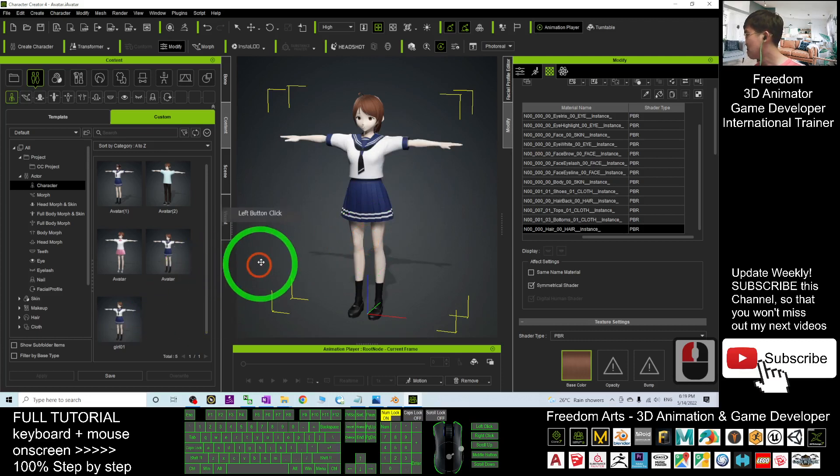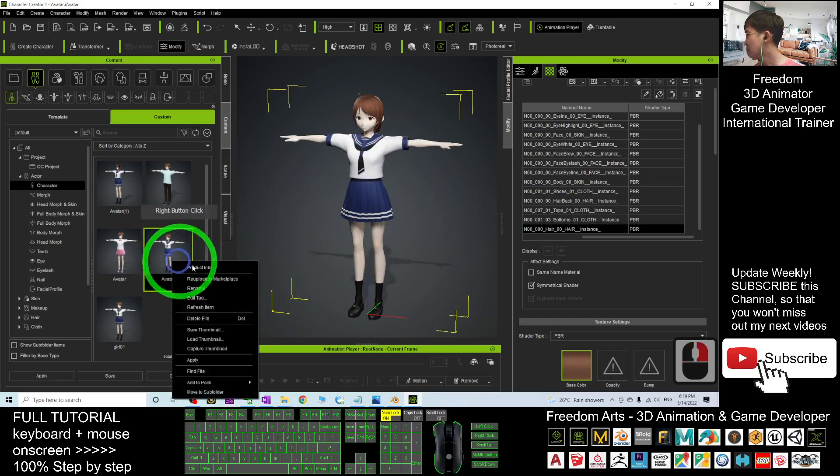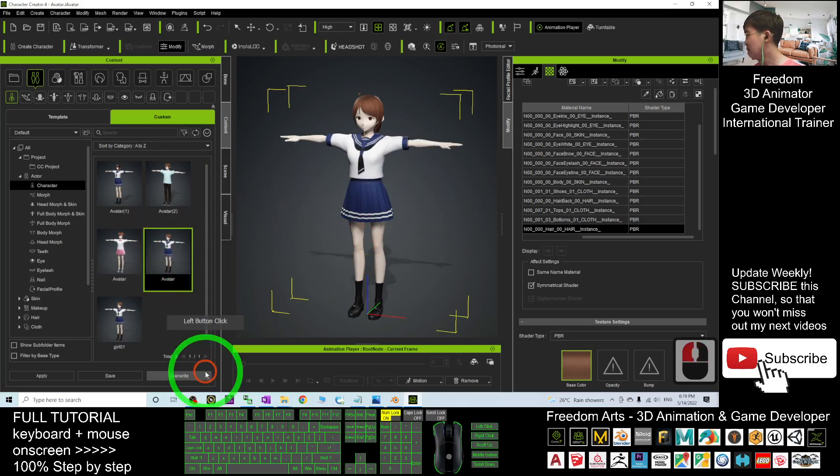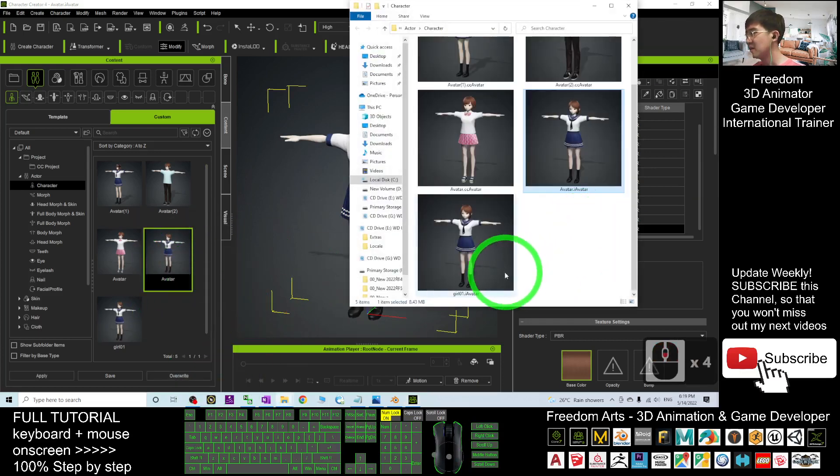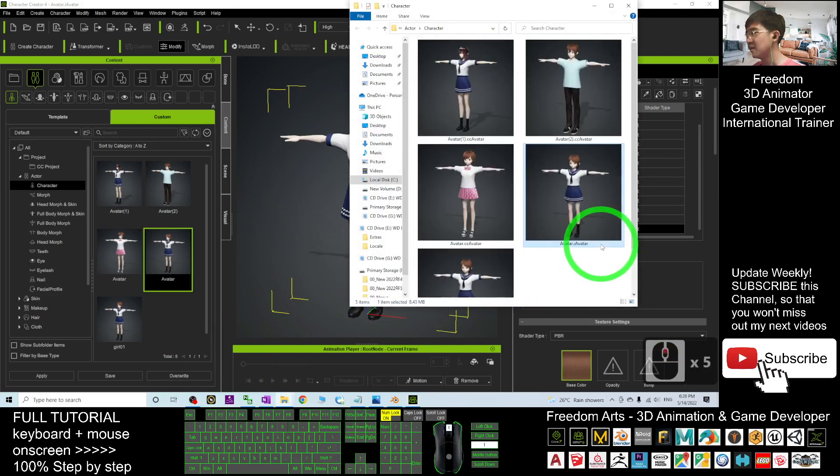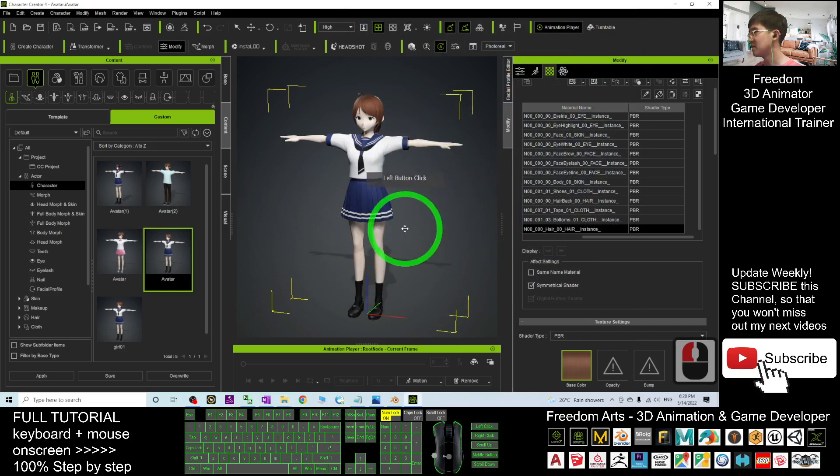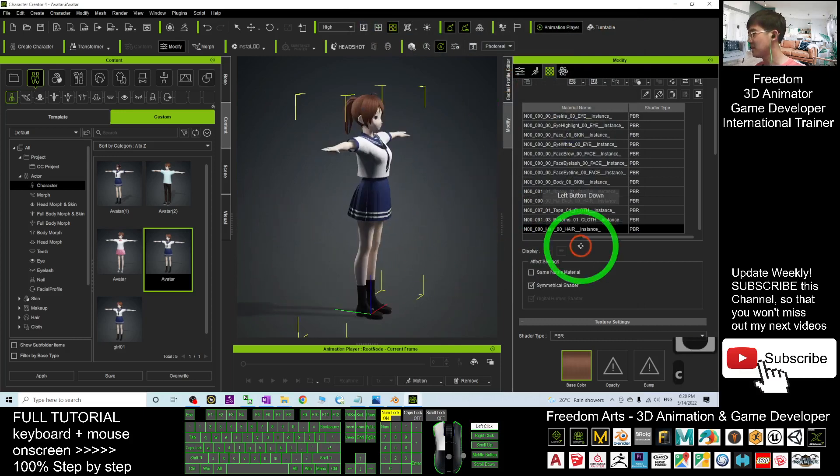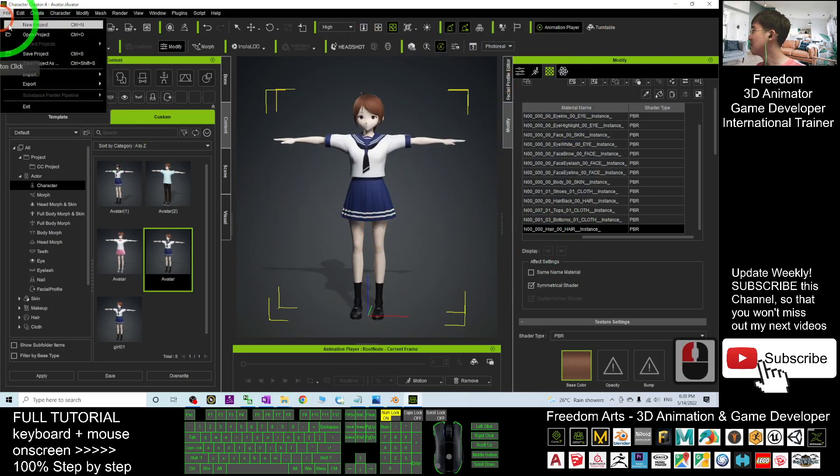Then, where is it now? Right-click, find the file. You can see, you save it as iAvatar. Next time, you still can use it. This is a Character Creator tree. You save it as a project, it's OK, save the project as, OK.